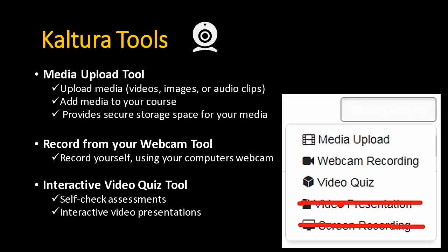The first tool is the media upload tool. You would use this to upload already-existing videos, narrated PowerPoint presentations, images, or audio. Let's say you've recorded videos and want to reuse them in your courses, or you found great videos on YouTube — you can upload them into your media space in Kaltura, which provides secure storage space for your multimedia content. It's really great because you no longer need to worry about where to keep all your stuff. Kaltura is a video hosting program, so you'll be able to keep all your content there.